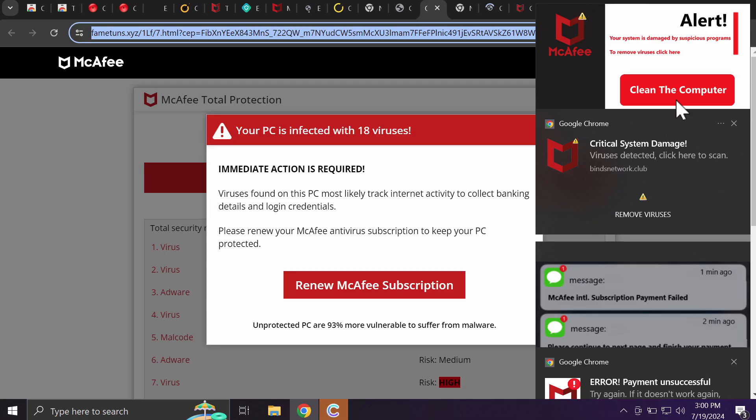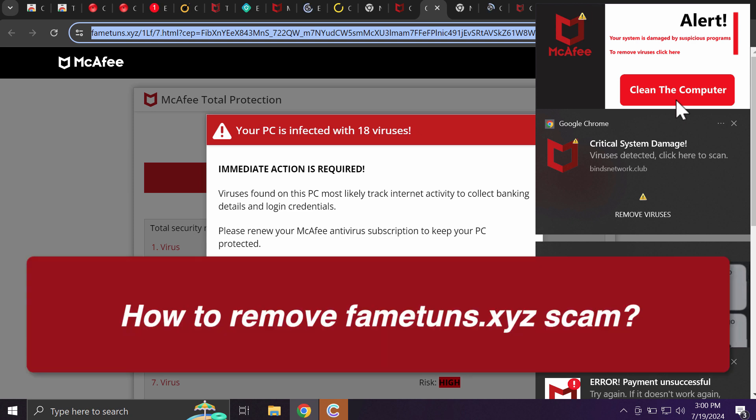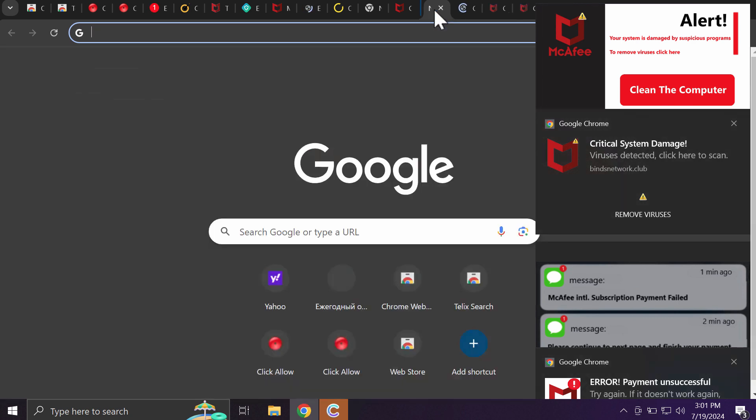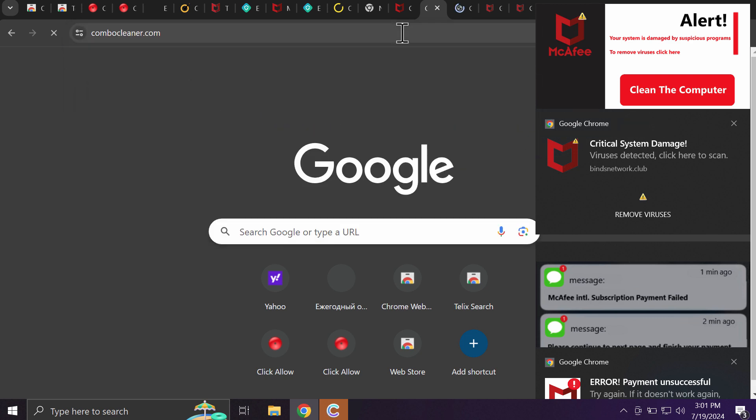This video tutorial will help you get rid of pop-ups and online scams related to the website fametons.xyz. Fametons.xyz is a dangerous site that targets Google Chrome and other browsers. This site tries to make you download and install potentially unwanted applications. If you see these pop-ups by fametons.xyz, leave this page.